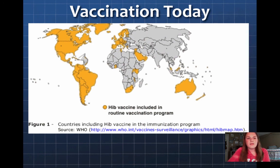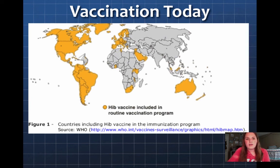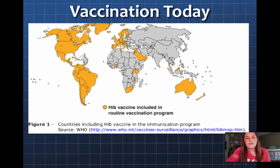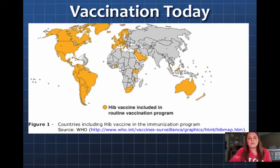The yellow countries highlighted on the map use the HIV vaccine in their routine vaccinations. However, much of the developing world is still not able to access these vaccines, unfortunately, and they still have to deal with HIV, where it is more prevalent.